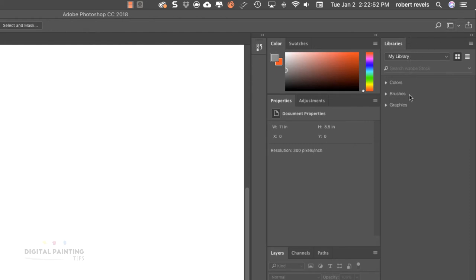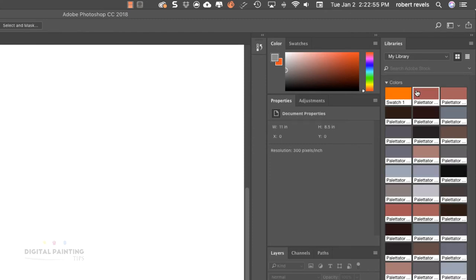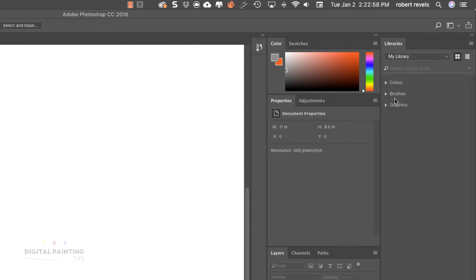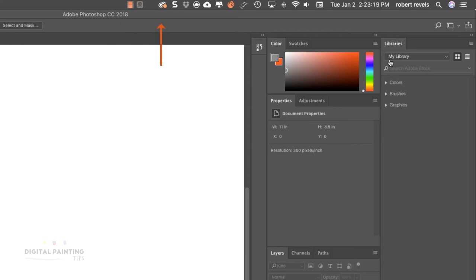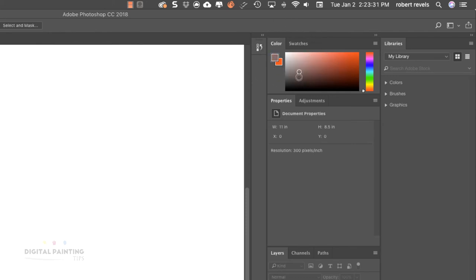Under Essentials, we have Libraries, which allows us to store different brushes and graphics. If you log in to your Adobe account, anything you save here will be accessible on whatever computer you're on. That's what Libraries is for. Let's talk about this color palette.